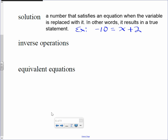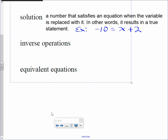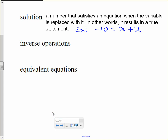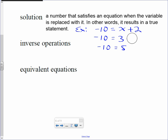Let's try x equals 3. Negative 10 equals 3 plus 2. Does negative 10 equal 5? Good try. Anybody else? Extra stamp — can someone give me the right answer?